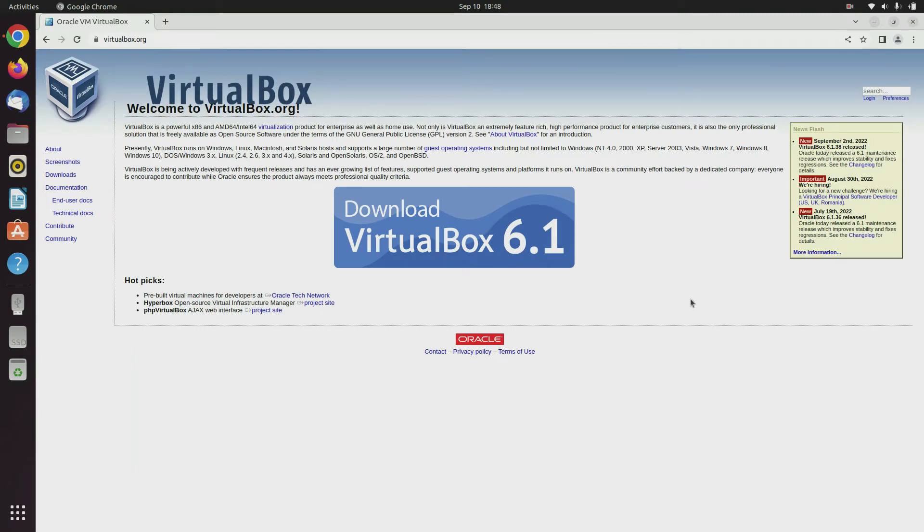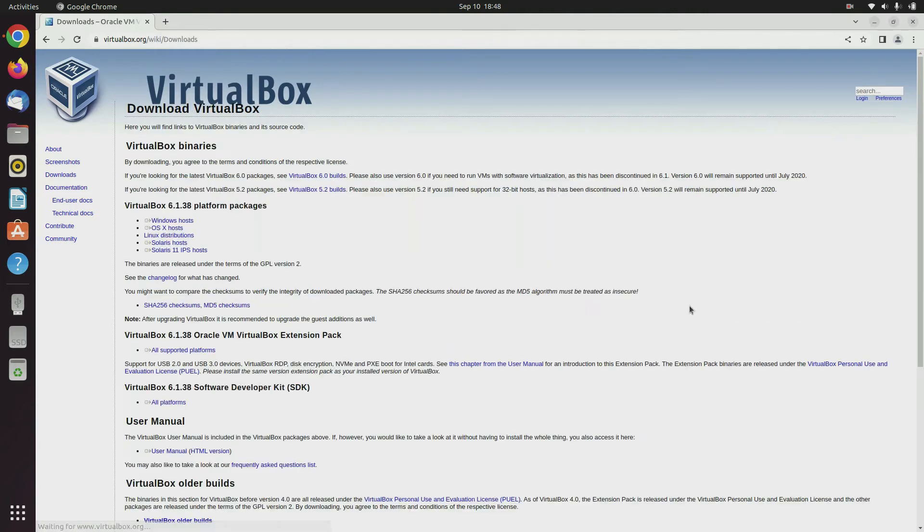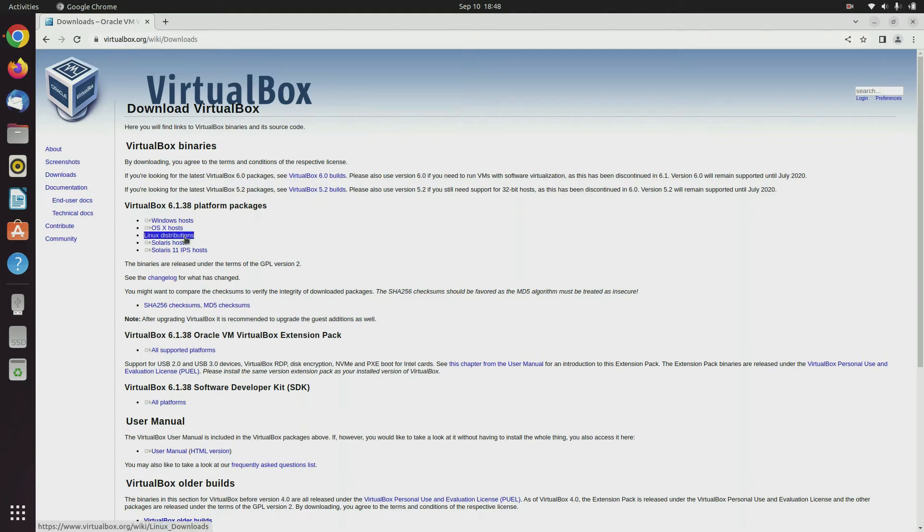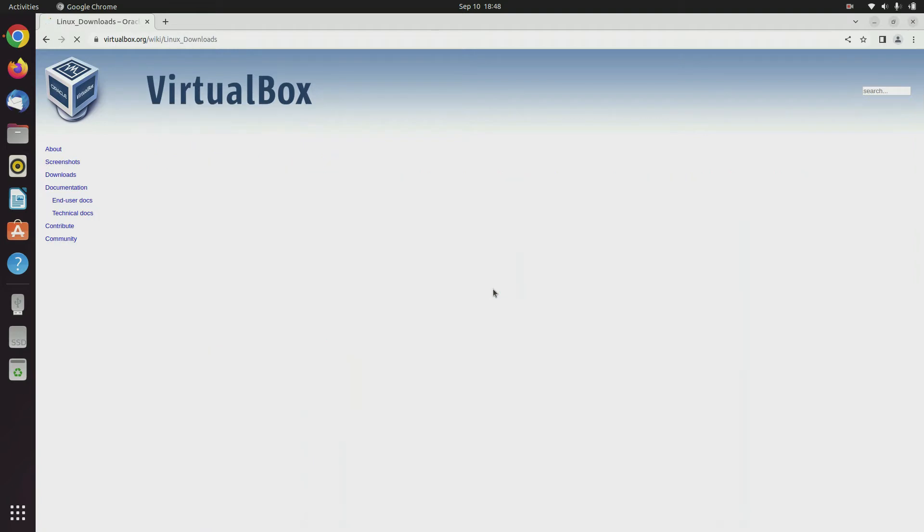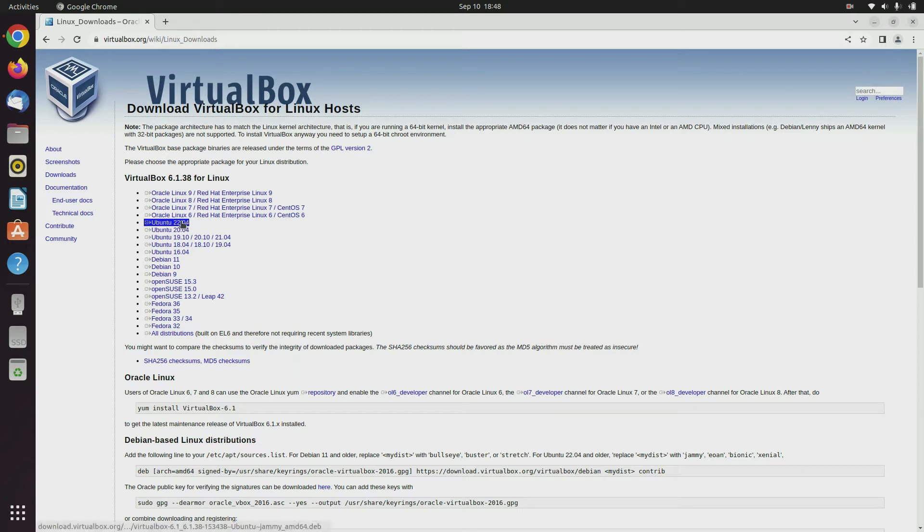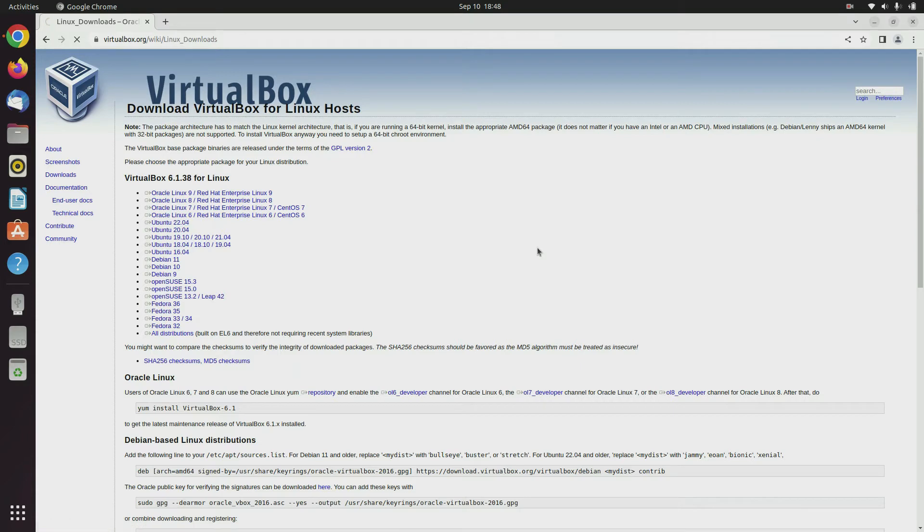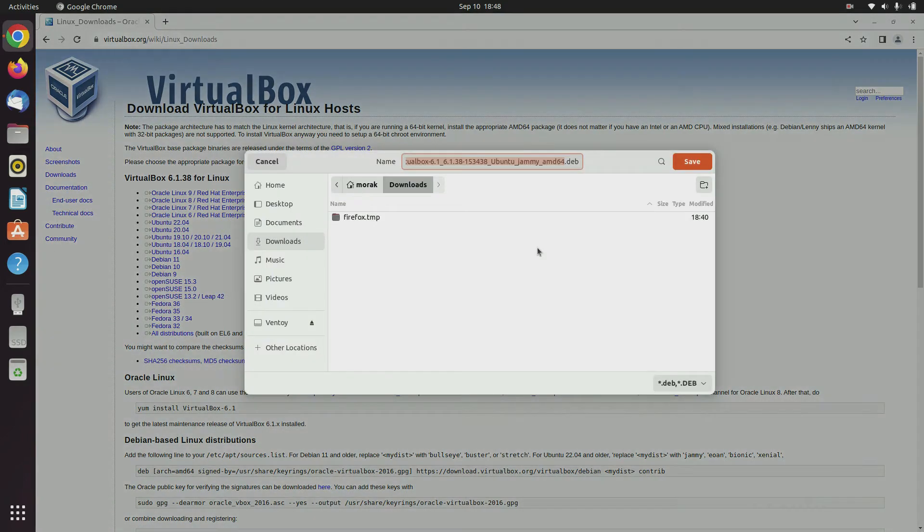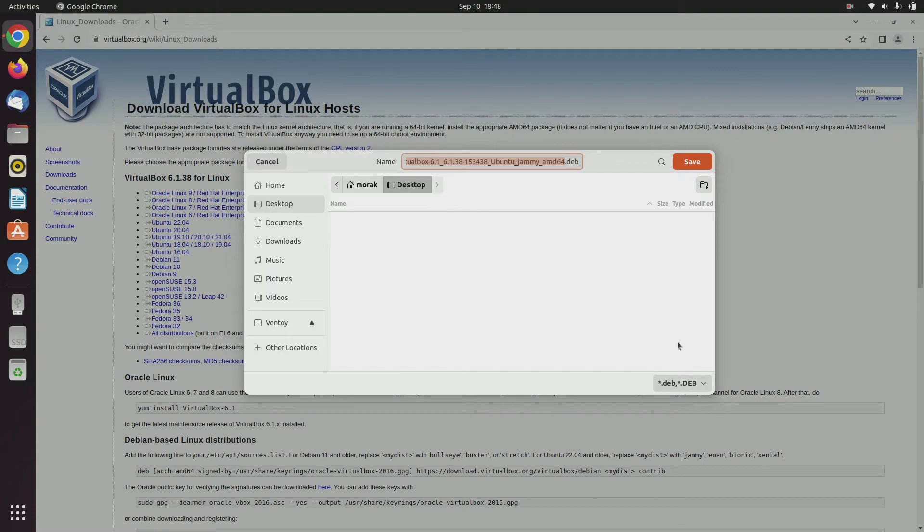To download VirtualBox click the link download VirtualBox 6.1. Under VirtualBox platform packages click on Linux distribution. Because we will install on Ubuntu 22.04 then click the Ubuntu 22.04 link. Specify a folder location to save the downloaded file and then click save.